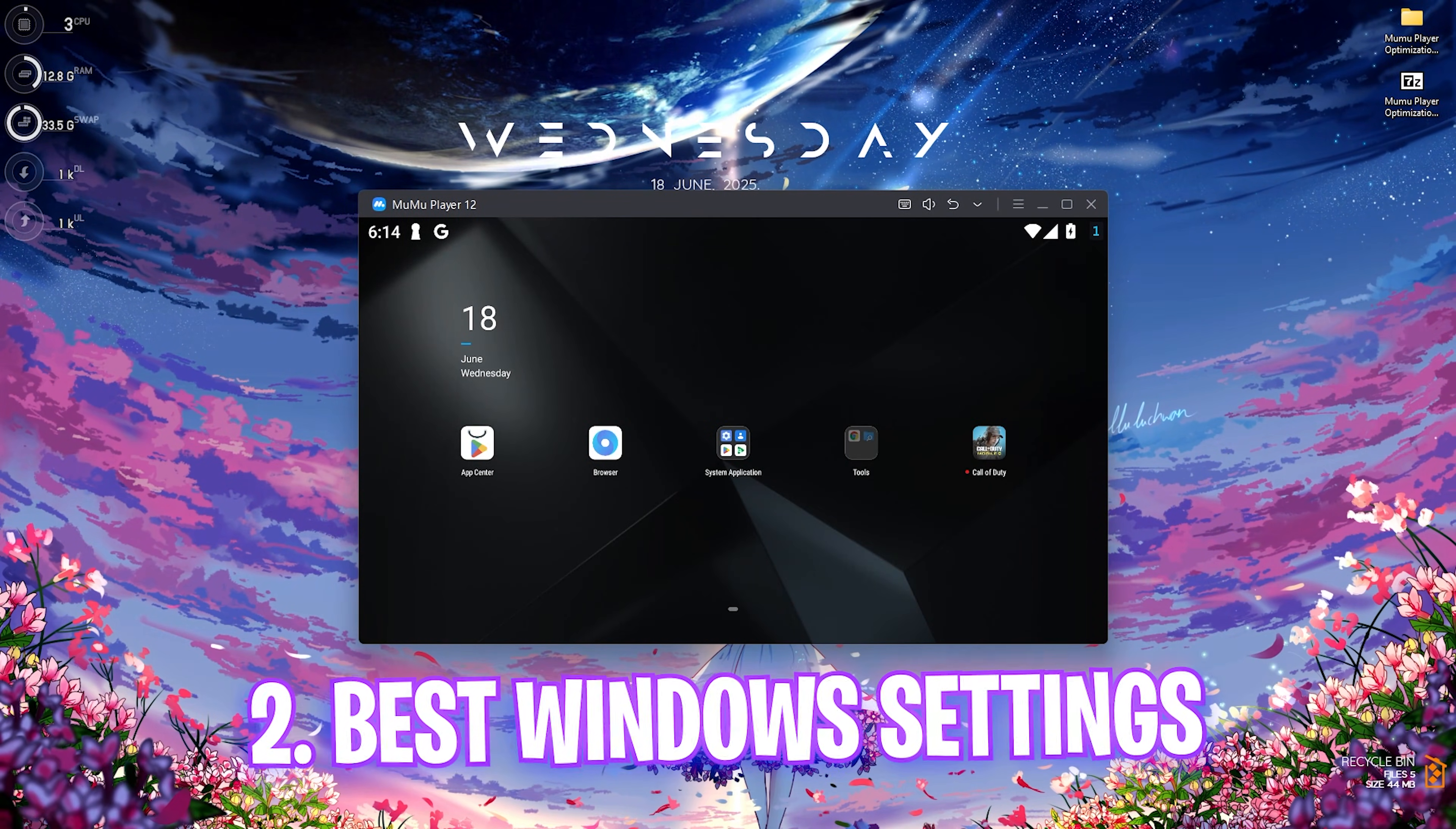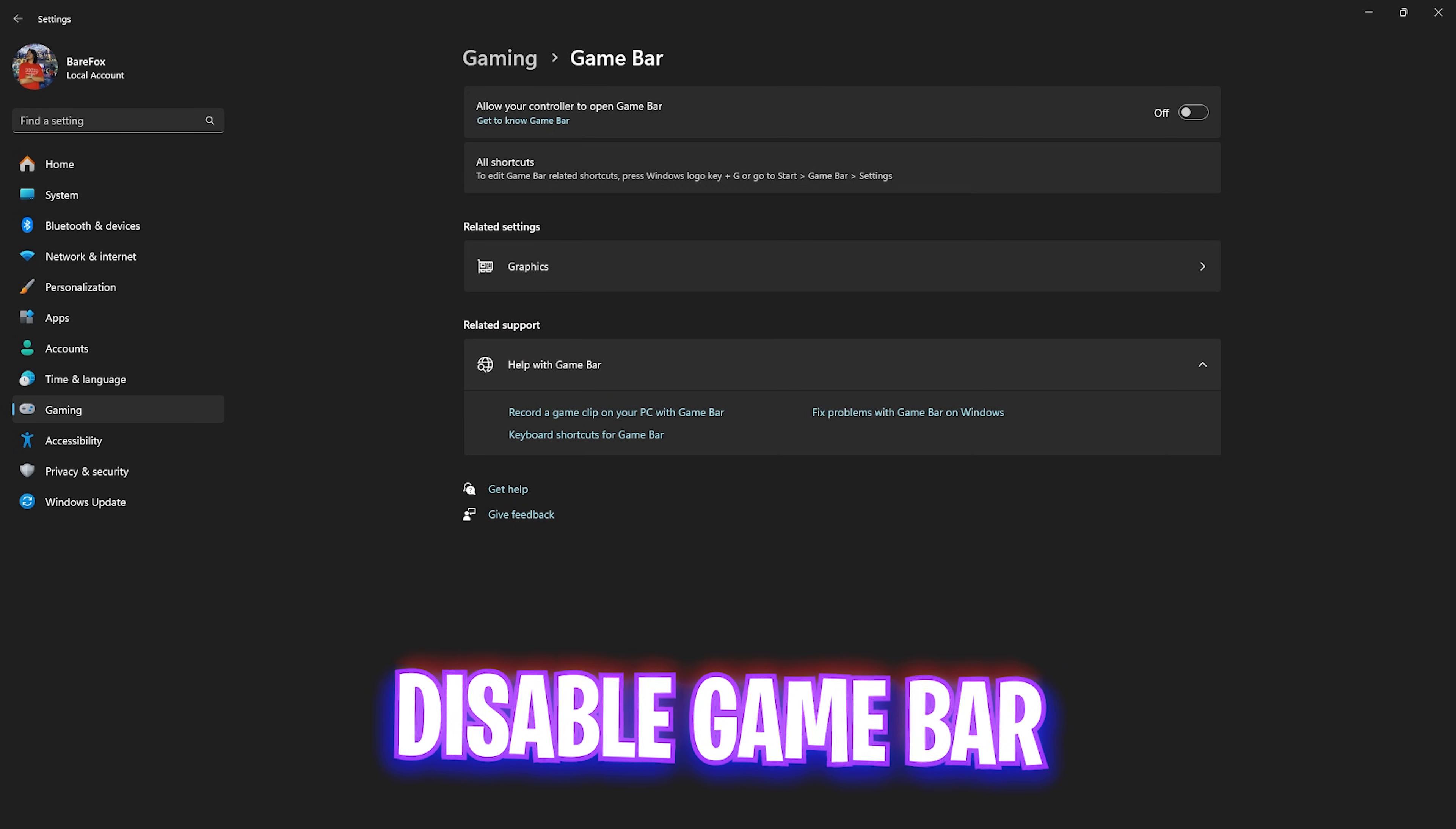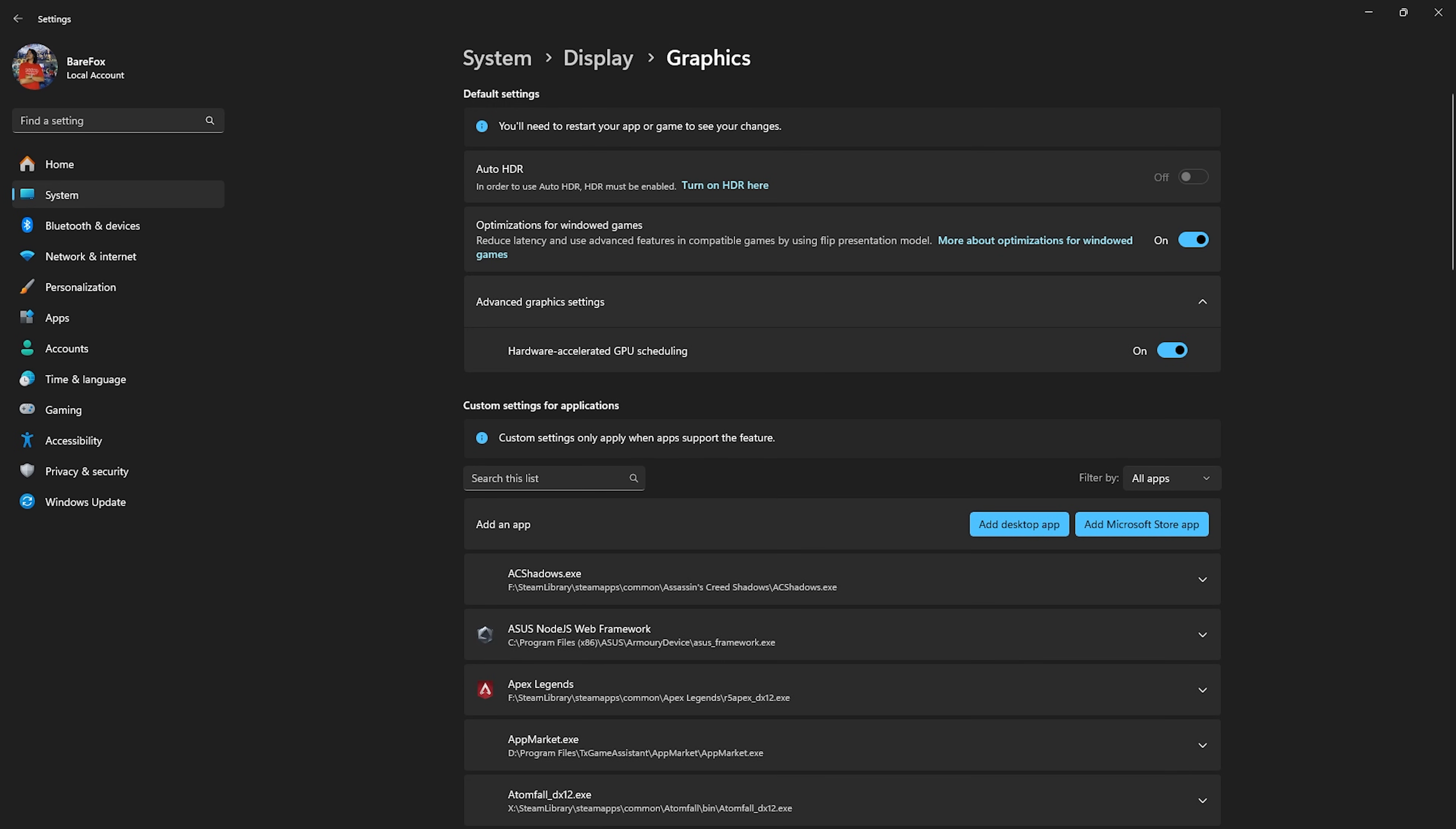First thing first, head over to the Settings on your PC and then head over to Gaming. Then go over to Game Bar and simply turn this thing off, since it is an overlay service it consumes a lot of CPU usage and GPU usage in the background. After that, go back to Gaming, head over to Game Mode and turn this thing on, which will help you to reduce the number of notifications popping up between your games ruining your game experience. Then under the related settings, click on Graphics and then optimizations for windowed games should be turned on to reduce input latency.